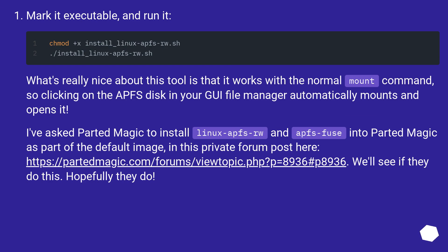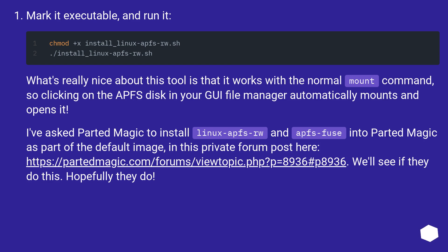Mark it executable and run it. What's really nice about this tool is that it works with the normal mount command, so clicking on the APFS disk in your GUI file manager automatically mounts and opens it. I've asked PartedMagic to install Linux APFS RW and APFS Fuse into PartedMagic as part of the default image in this private forum post here, this URL. We'll see if they do this, hopefully they do.